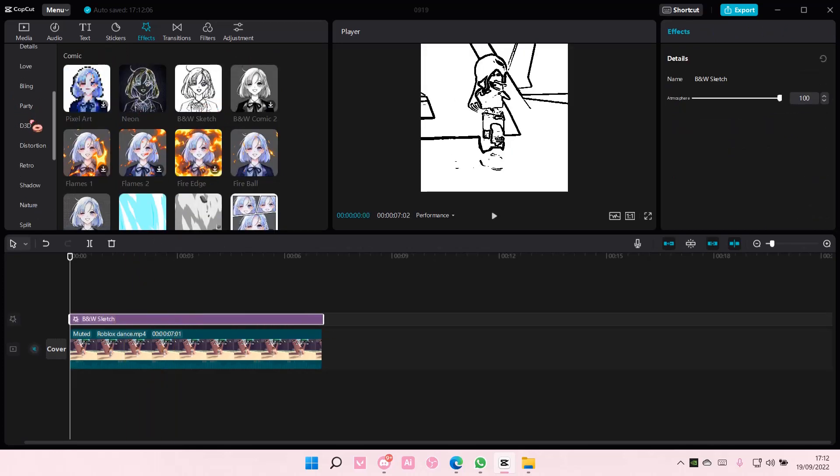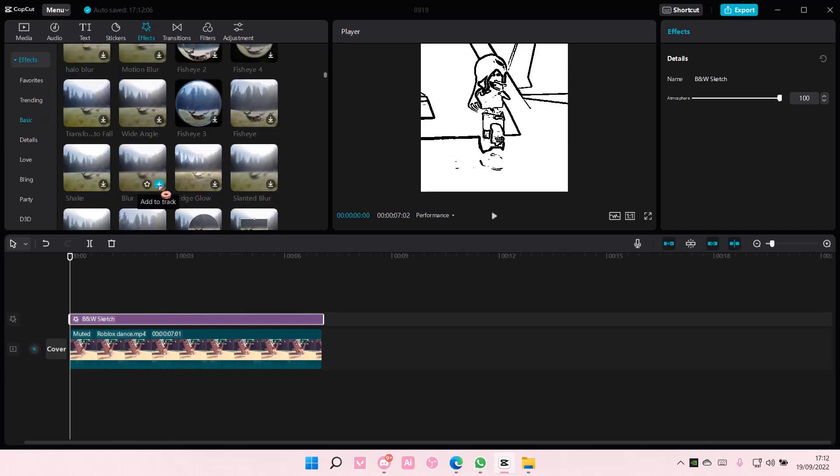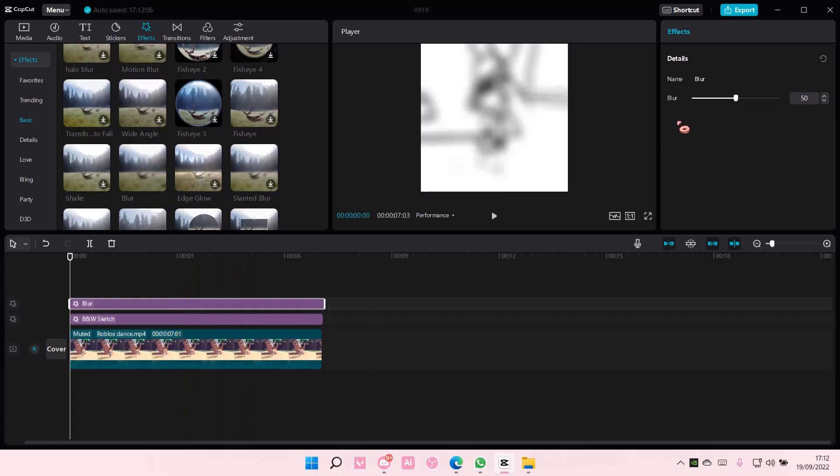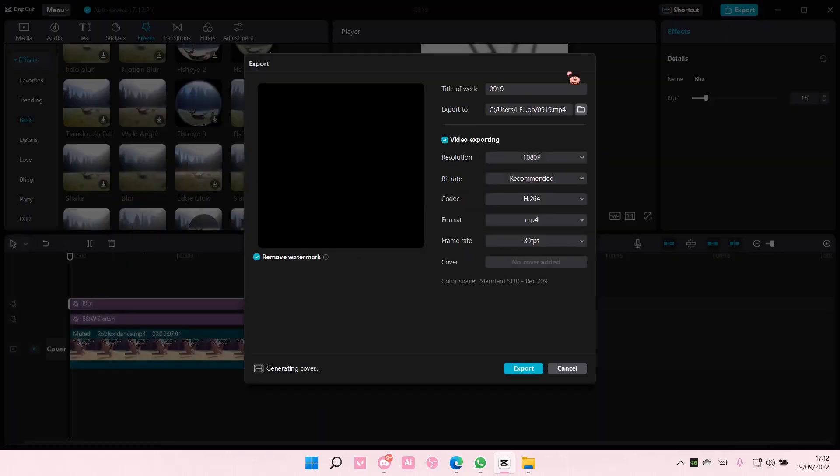Then you're going to go to Basic and add the Blur Effect 2. Just do it a little bit like so, and I'm going to export that.